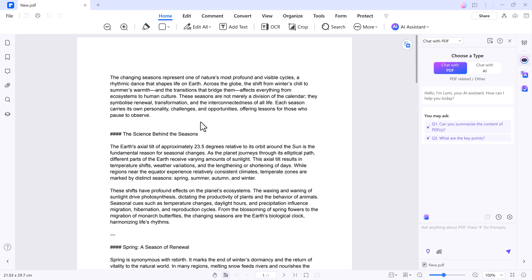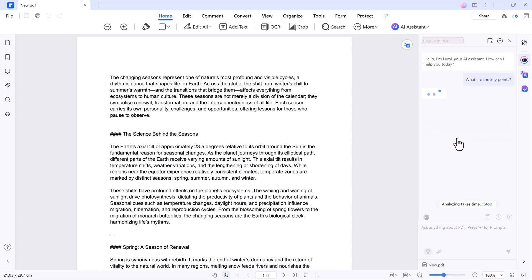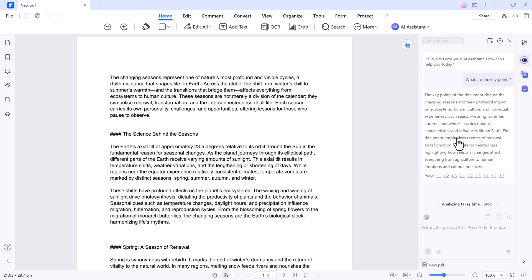Now, let's explore the AI features. One standout aspect of PDF Element is its AI capabilities. These features set the software apart, making it more than just a PDF editor.